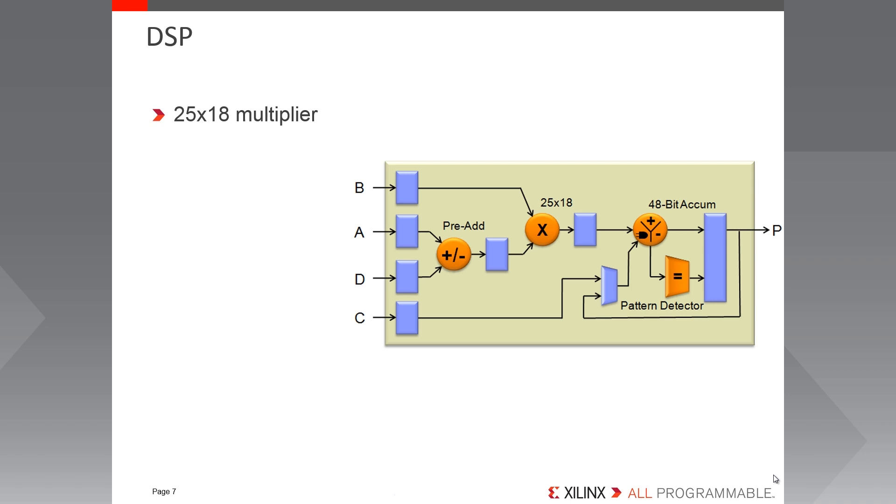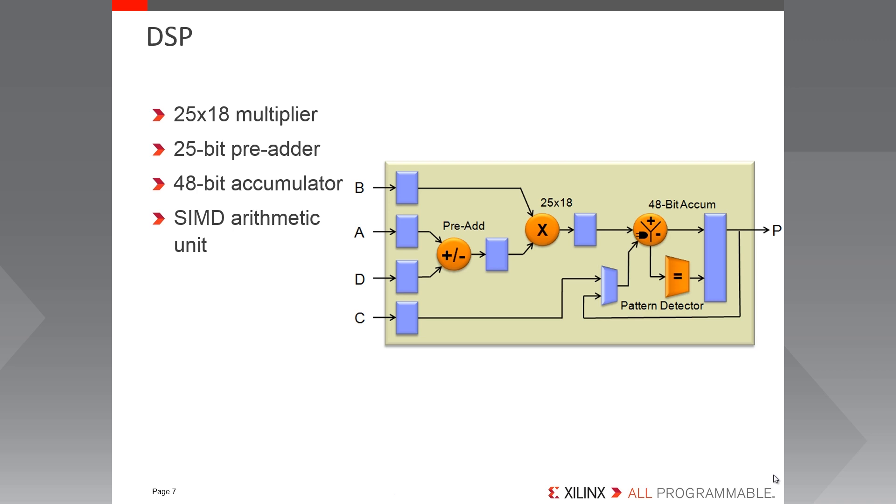Key features include a 25x18 twos complement multiplier with dynamic bypass, a 25-bit pre-adder for saving power and reducing resource utilization in symmetrical filter applications, a 48-bit accumulator that can be used as a synchronous up-down counter, a single instruction multiple data or SIMD arithmetic unit with either dual 24-bit or quad 12-bit add, subtract and accumulate, a pattern detector capable of convergent or symmetric rounding and 96-bit wide logic functions when used in conjunction with the logic unit, and optional 17-bit right shift to enable wider multiplier implementation.